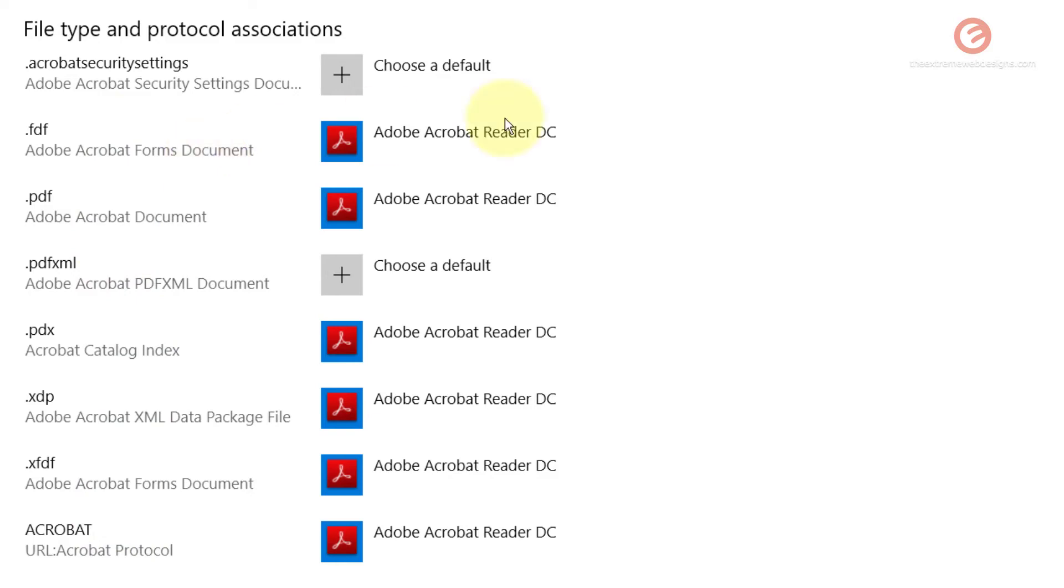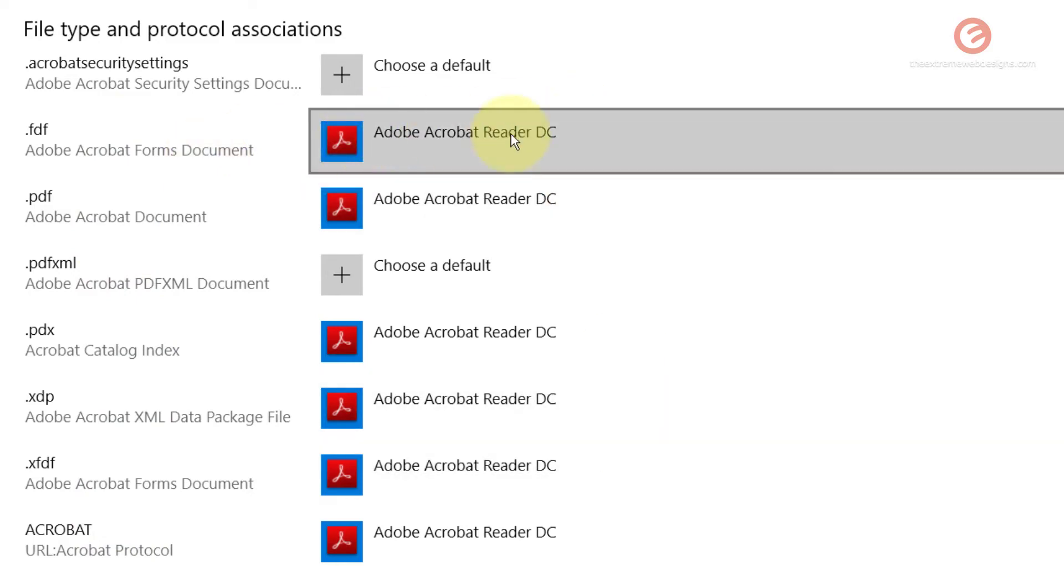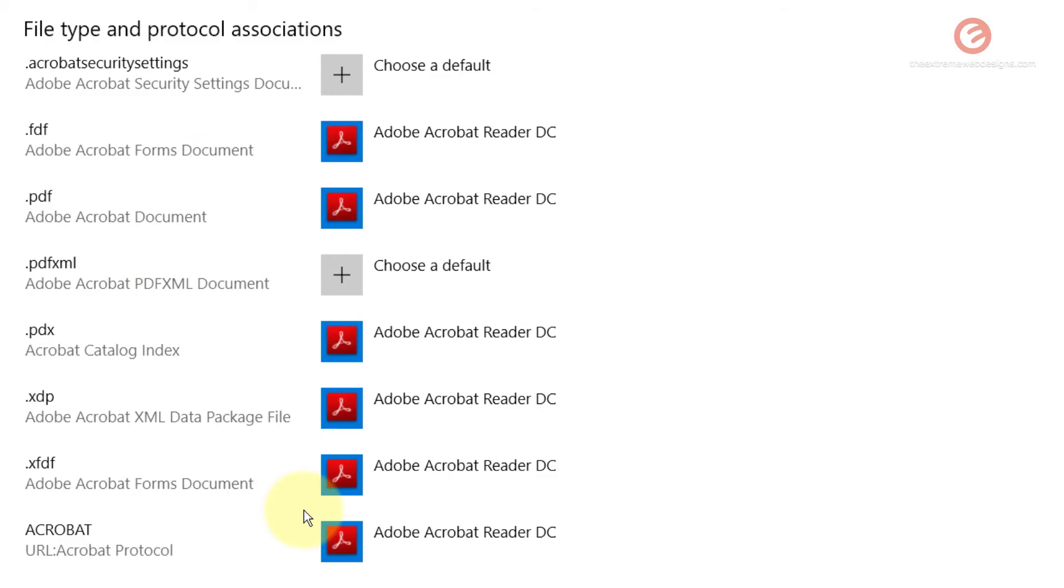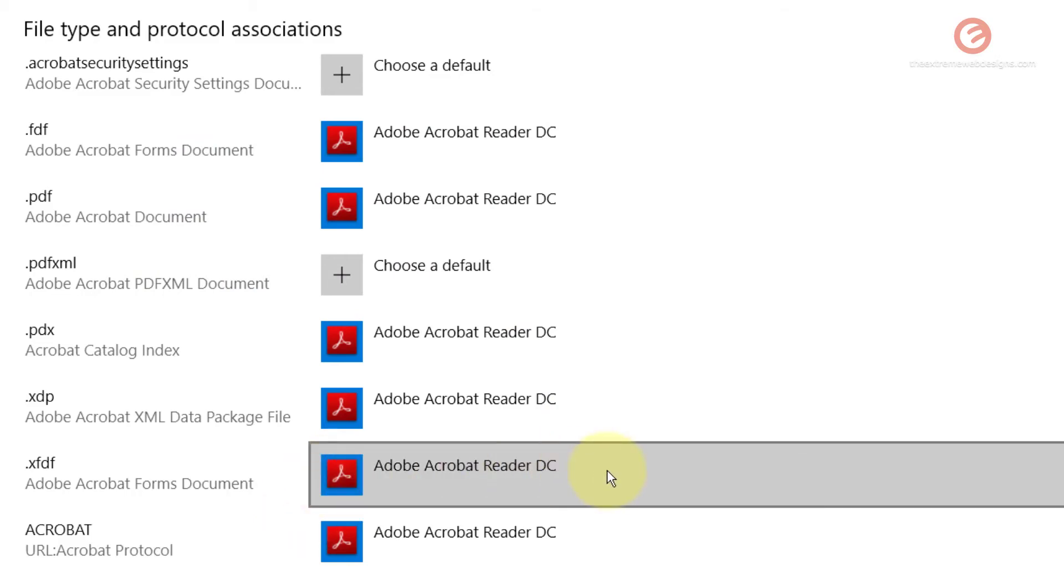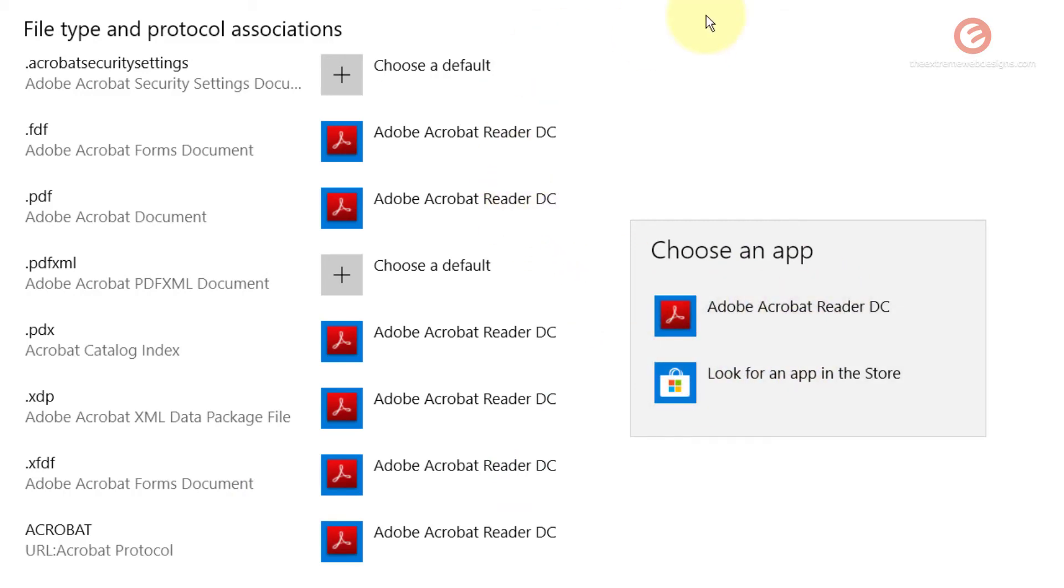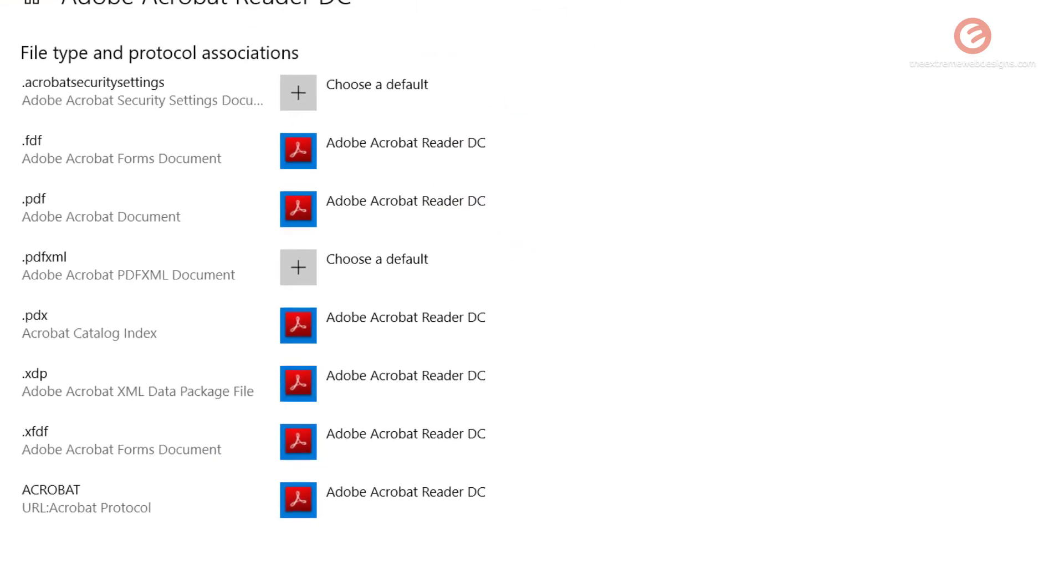Consider this as an index where you can change the file association in just one go. If you want to change it, simply click on this and it's going to ask you to choose an app. For example, let's go back.